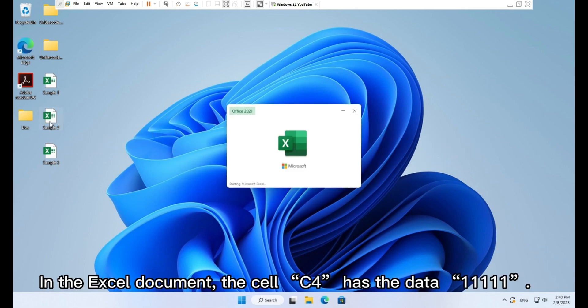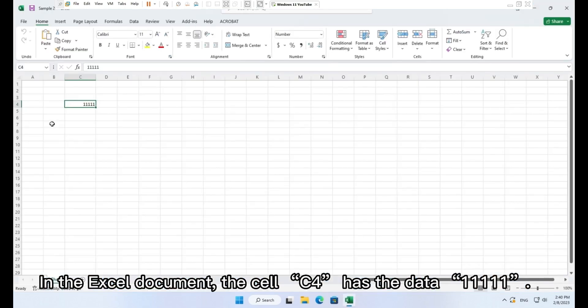How to create a PDF417 image using selected cell data. In the Excel document, the cell C4 has the data 111111.